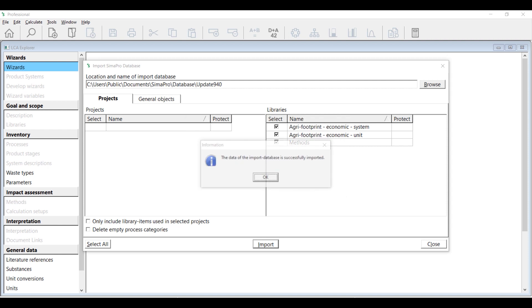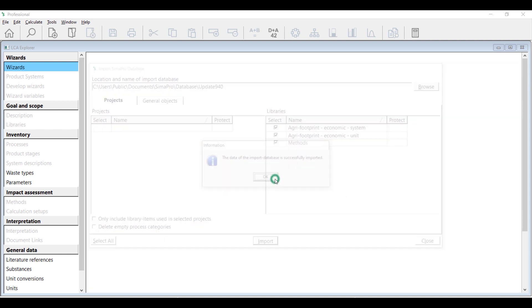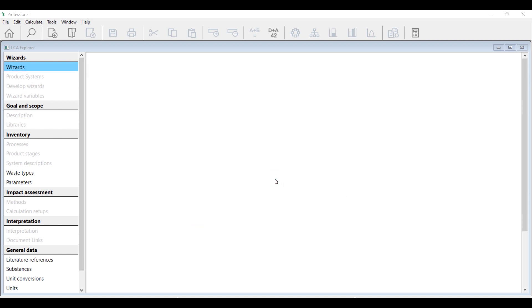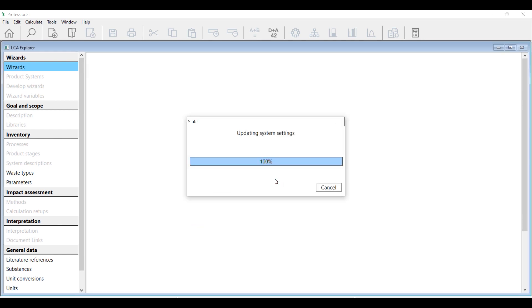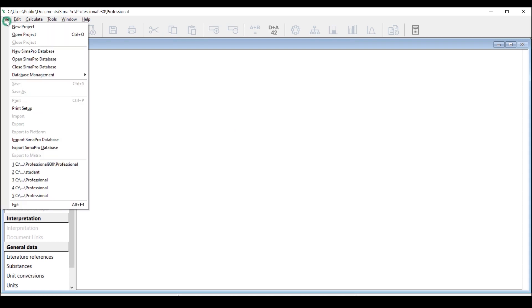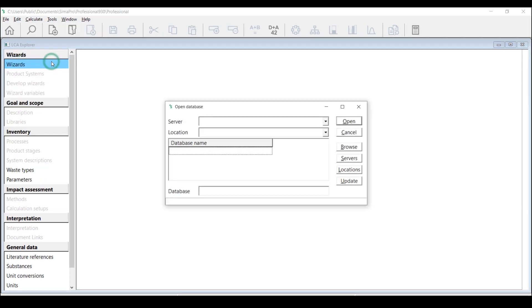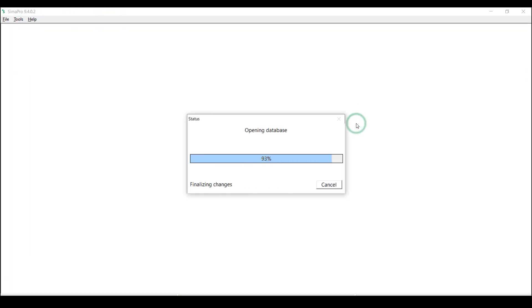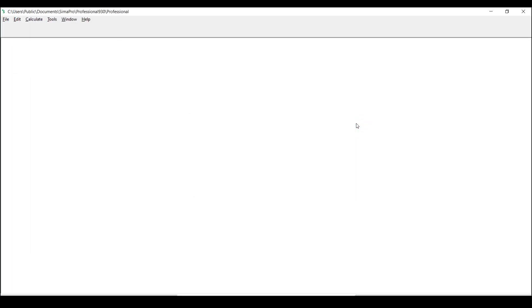After importing the update database, you can do a quick check to see if the update has been successfully completed by checking a library description of the library that was updated.